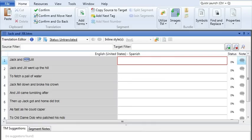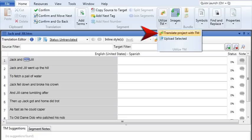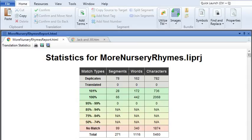Now, what if you already have a project created? Don't worry. You can still use the translation memory to translate your project. Select the Home ribbon and click 'Translate Project with TM.' Again, Lingo will scan your project and apply any matches for you. With both translation options, Lingo also opens up project statistics, so you can see how many segments have been translated.